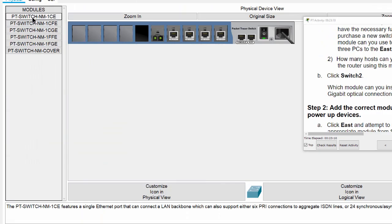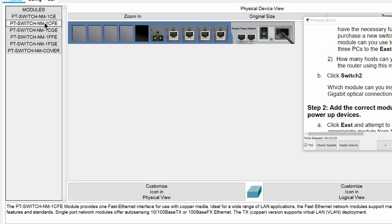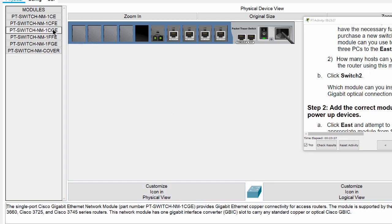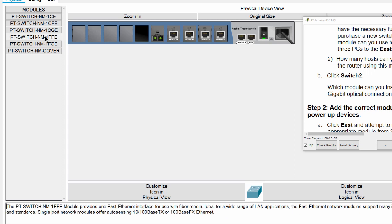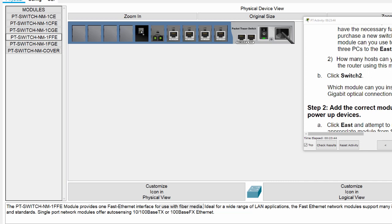So have a look at the description of each module. This module is a copper module. And the second module is copper media. The third module is used with copper media. So we can use the fourth module to insert to this slot.